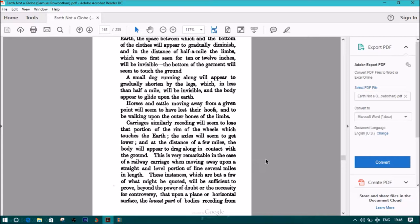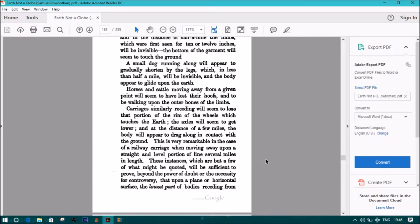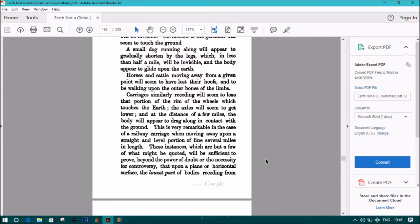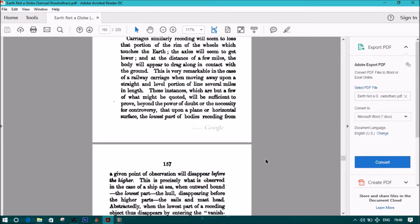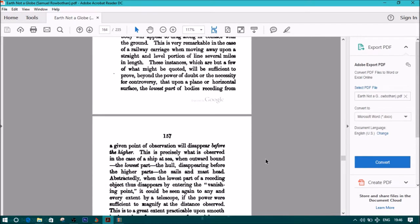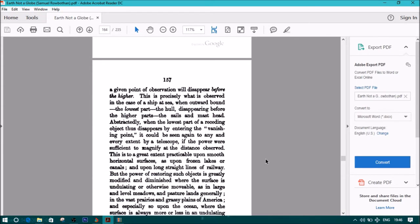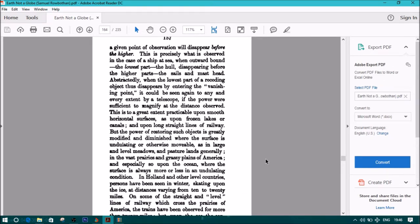These instances will be sufficient to prove beyond the power of doubt or the necessity of controversy that upon a plane or horizontal surface, the lowest part of bodies receding from a given point of observation will disappear before the higher. This is precisely what is observed in the case of a ship at sea when outward bound—the lowest part, the hull, disappearing before the higher parts, the sails and masthead.